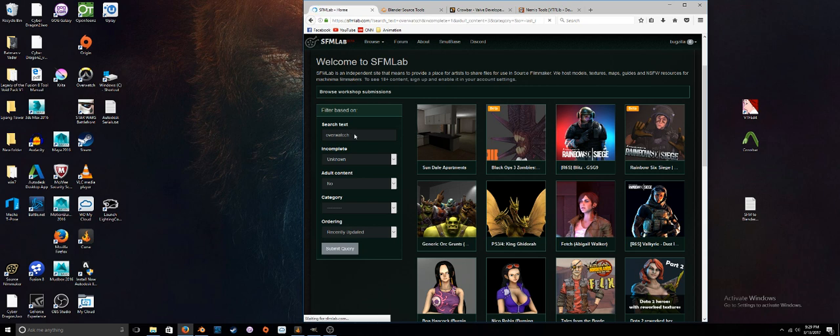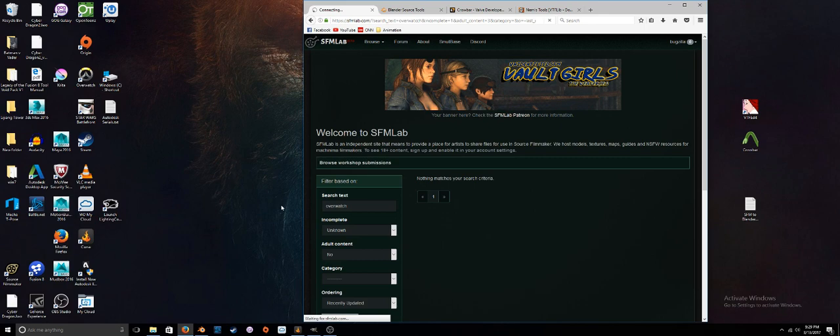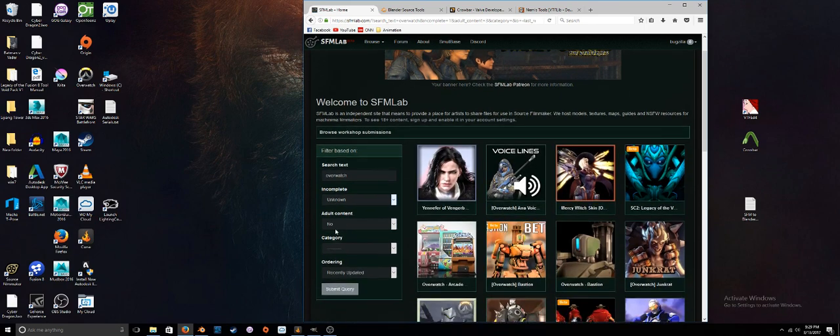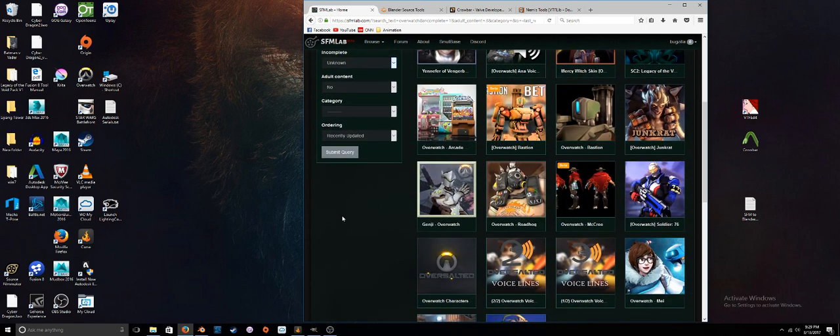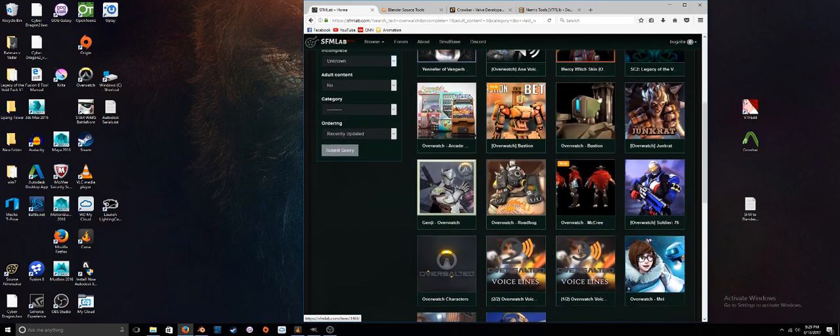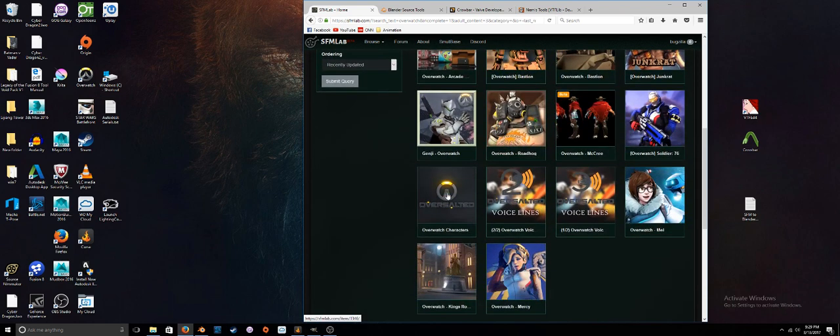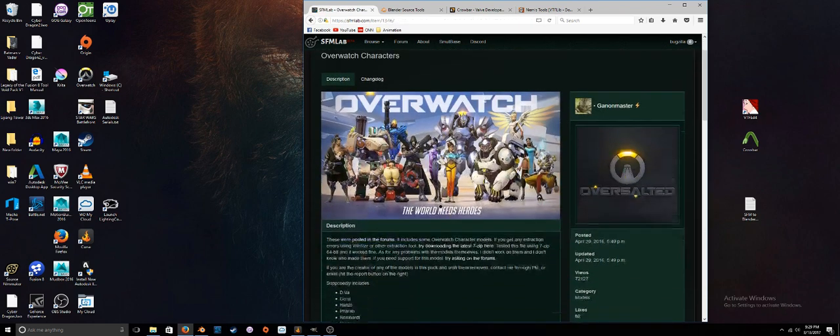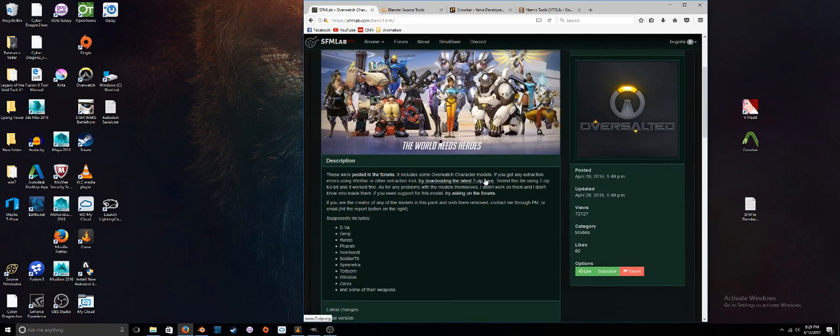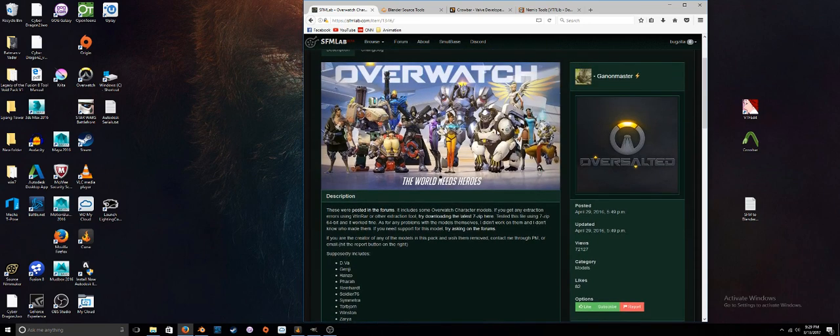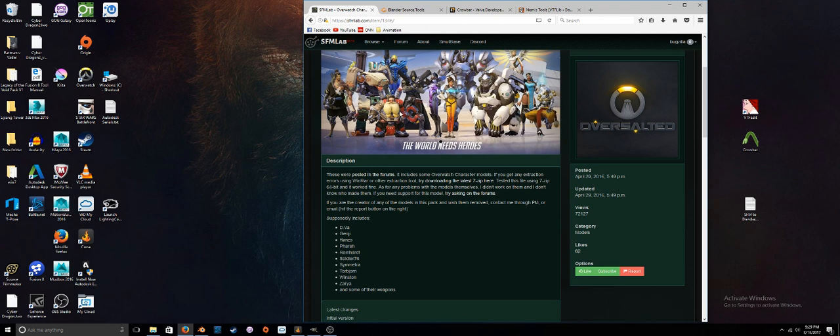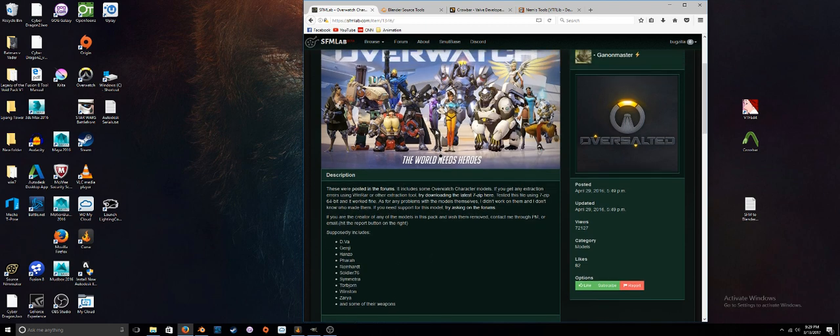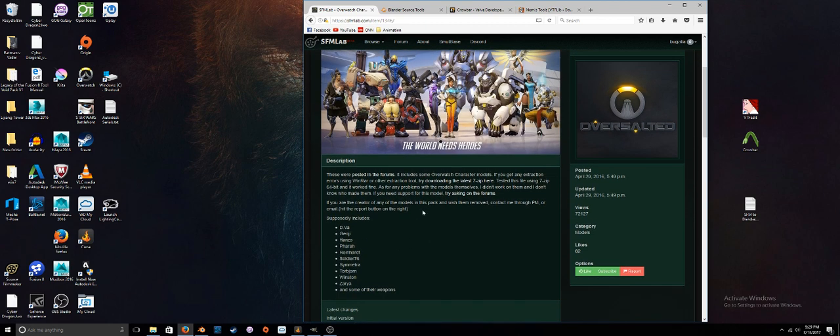We're just going to download some Overwatch characters. Type in 'Overwatch' in the search text, and as you can see you'll see several items. I found this one here, Overwatch Characters, has quite a few of them. It has most of the characters up until the recent patch. Reaper is the only one missing, it looks like Tracer may be missing, but you've got quite a few.